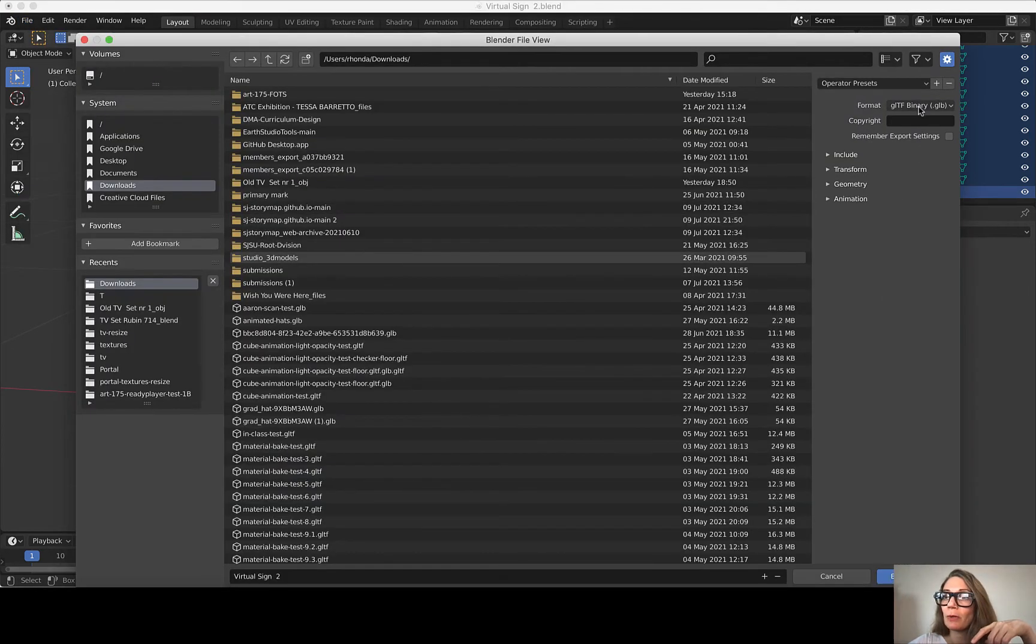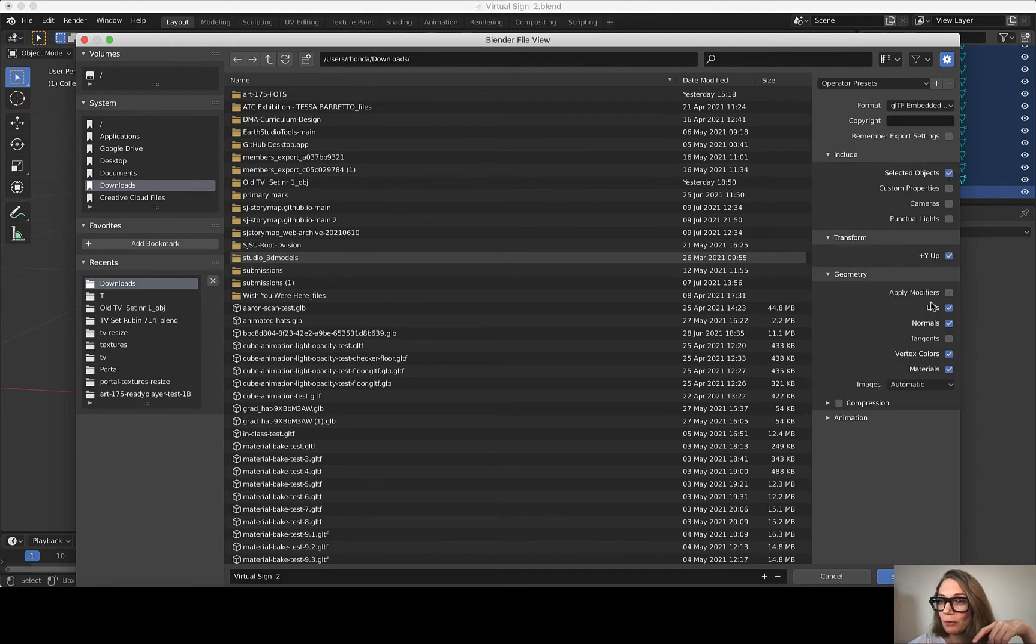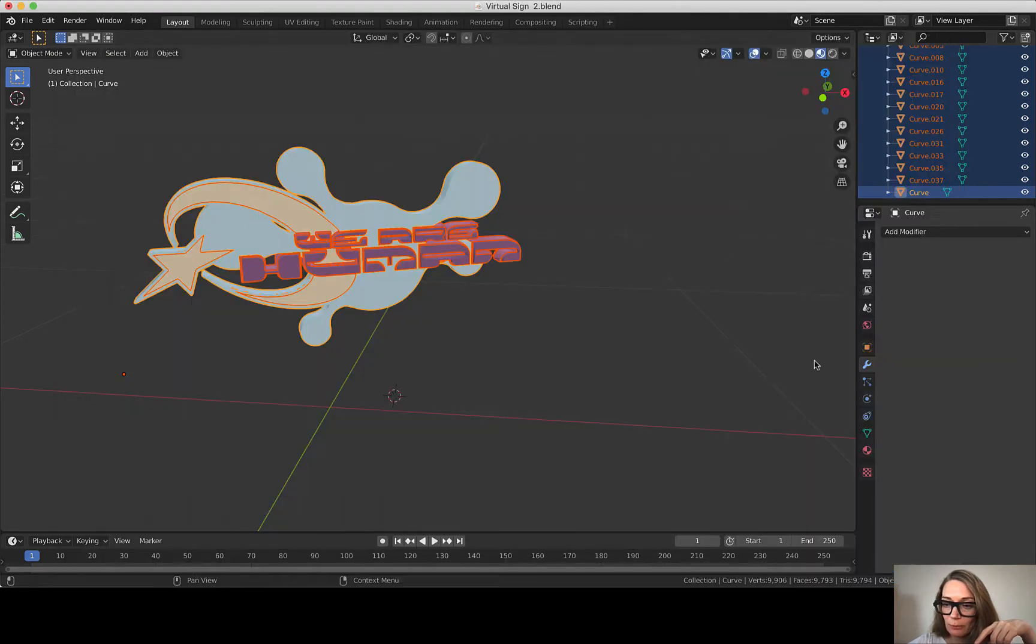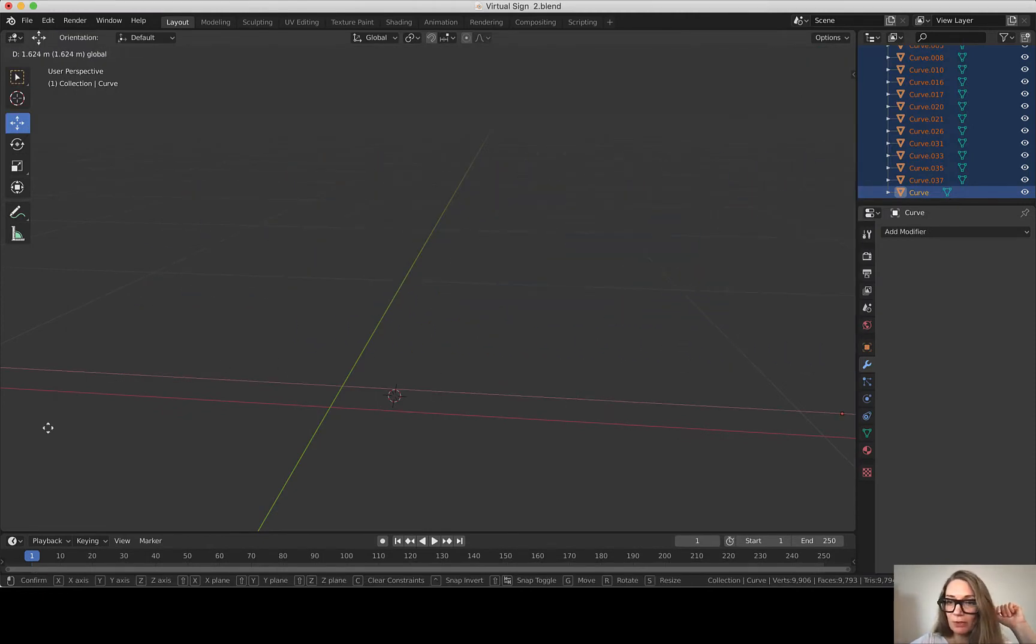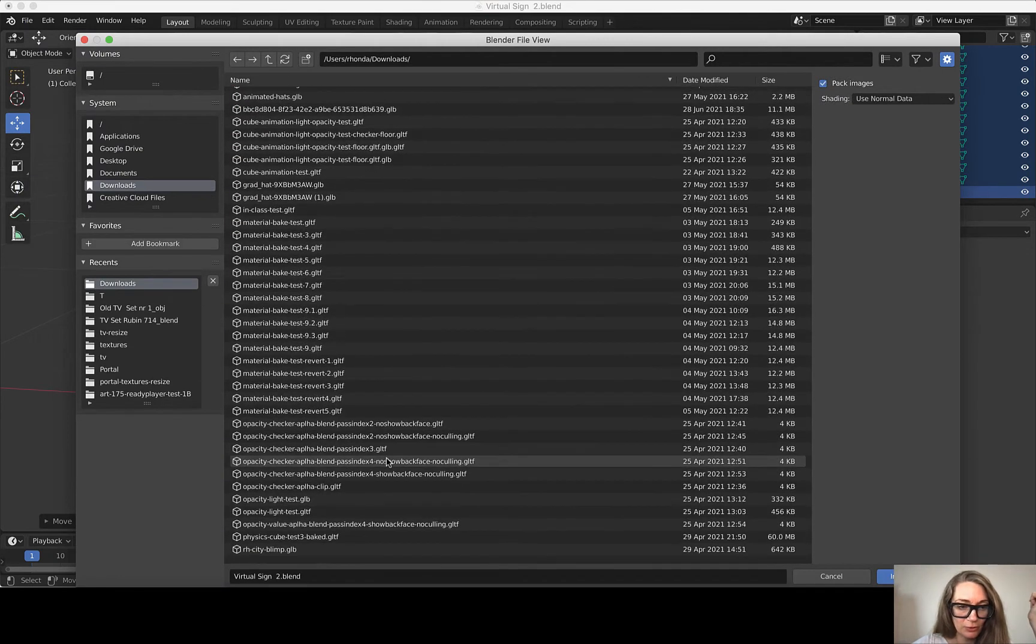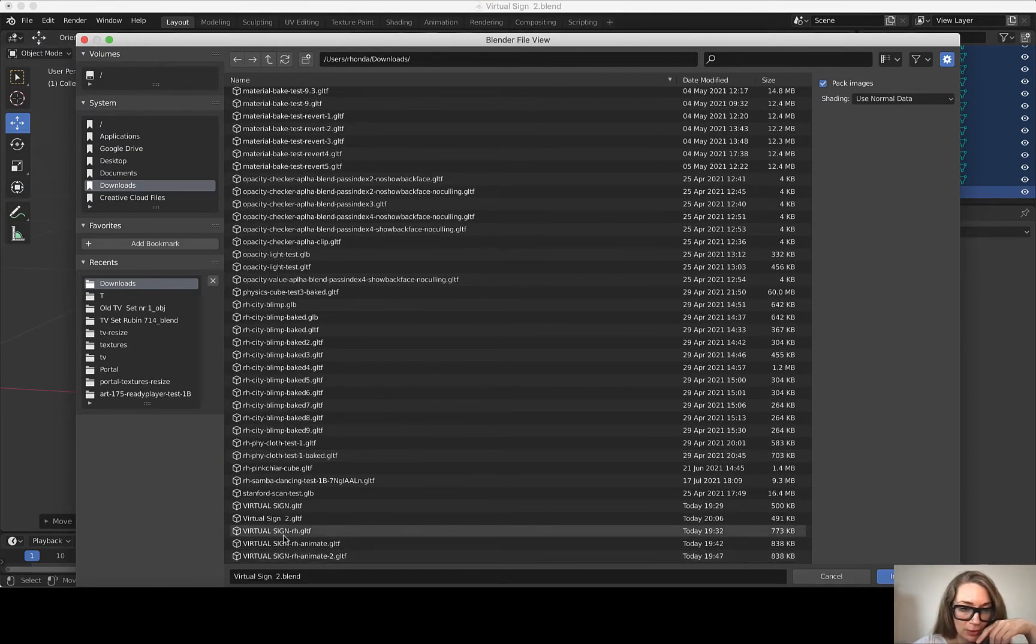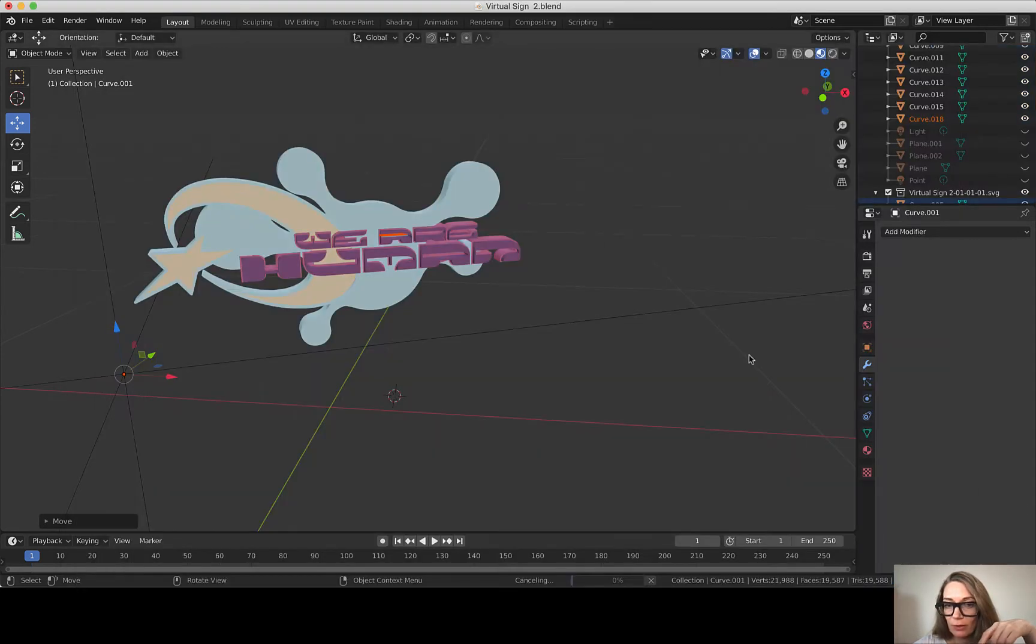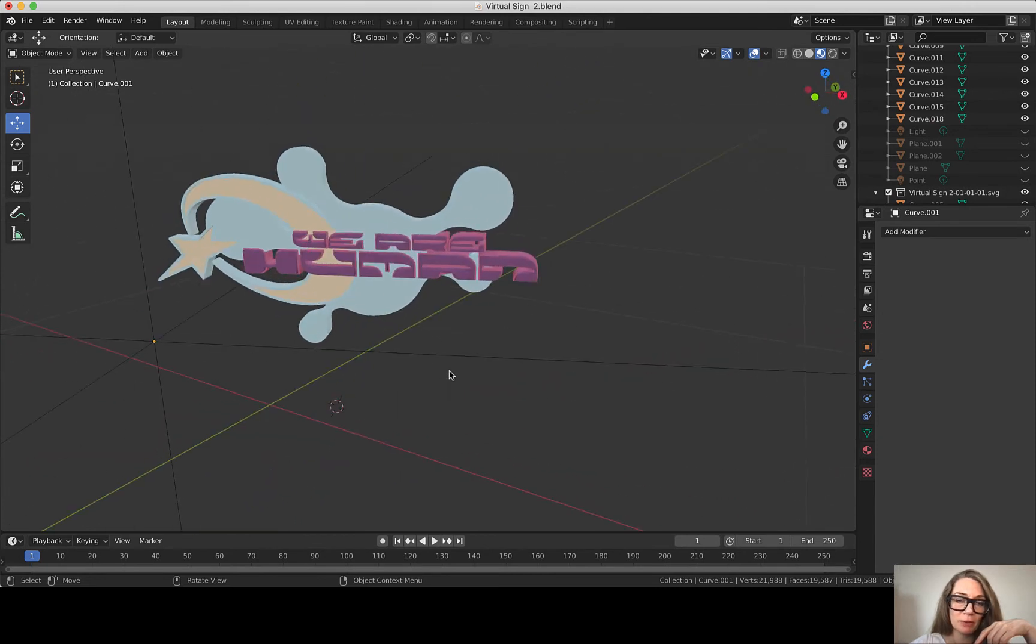I want to use the embedded, and I want to include the selected objects, the transform Y up, geometry, UVs, normals, and materials. At this point I don't have any animation, so I'm going to uncheck animation keys. And I will export this, and then say File, Import just to test the glTF to make sure that it looks like what I want it to look like. Here we go, sign to glTF. And that looks pretty good. Yeah, I'm super happy with that.